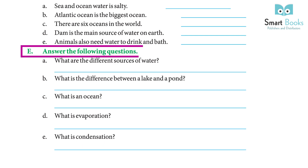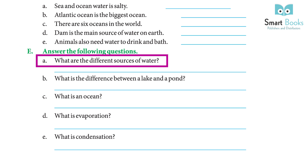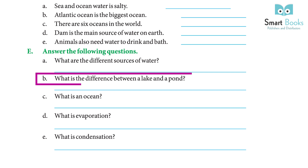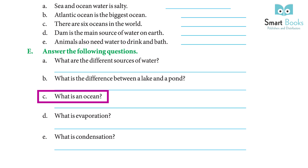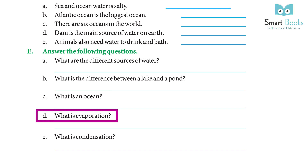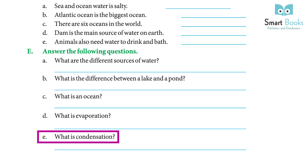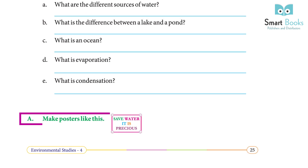Answer the following questions: (a) What are the different sources of water? Answer: Rain, underground water, lakes, ponds, and rivers. (b) What is the difference between a lake and a pond? Answer: A large area of water surrounded by land is called a lake; an area of water smaller than a lake is called a pond. (c) What is an ocean? Answer: An ocean is a huge body of water. (d) What is evaporation? Answer: The change of water into water vapor on heating is called evaporation. (e) What is condensation? Answer: The process of cooling down of water vapor into drops of water is called condensation.